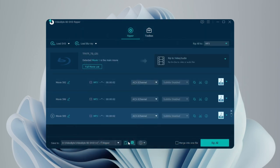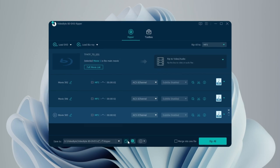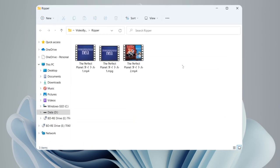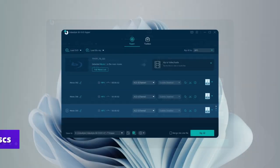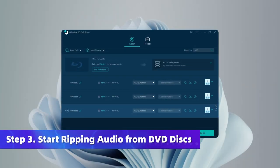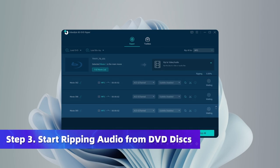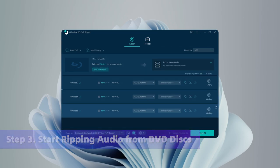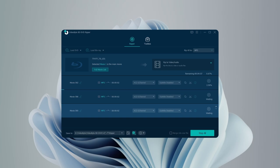Remember to go to the Save to section and choose where to save your ripped audio. The final step: after confirming your settings, hit the Rip All icon to start ripping audio files from DVD discs.